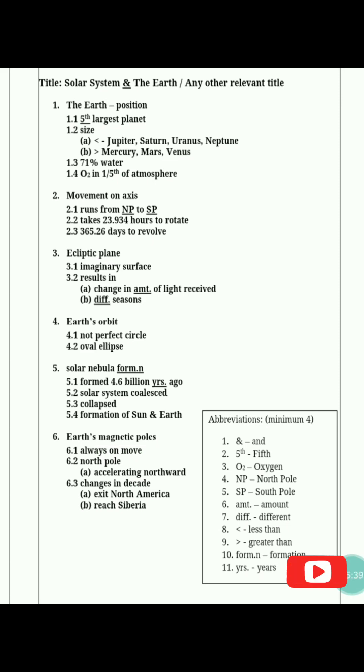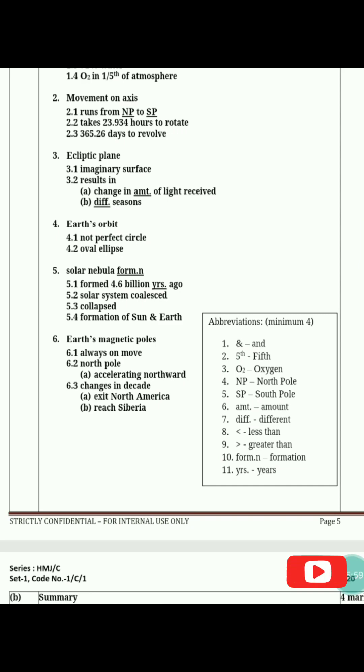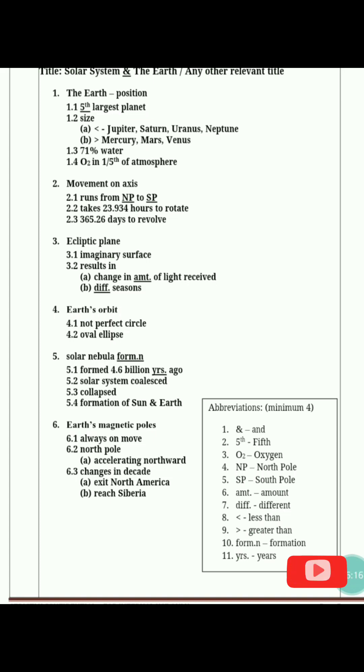In the abbreviations table, write the short form and its full form: 'fift.' for fifth, O₂ for oxygen, NP for North Pole, SP for South Pole, 'amt.' for amount, 'diff.' for different, '<' for less than, '>' for greater than, and so on. For the summary, include all the important points given in your notes and express your content clearly. I hope you understood. Practice with different passages from your English books or helping material, and make notes. If you practice one or two questions, you will have no problem in future exams. Thank you so much.